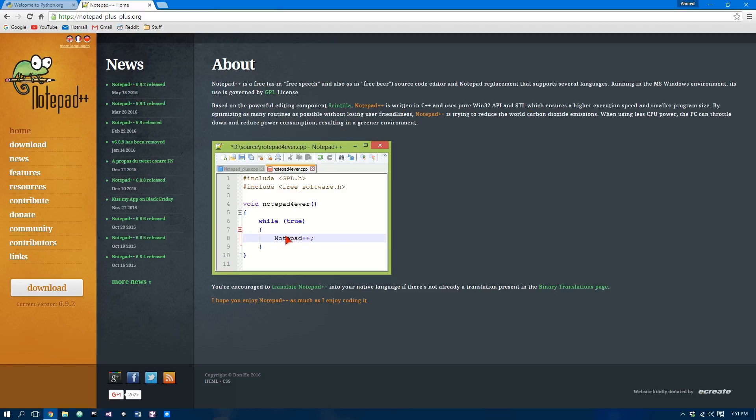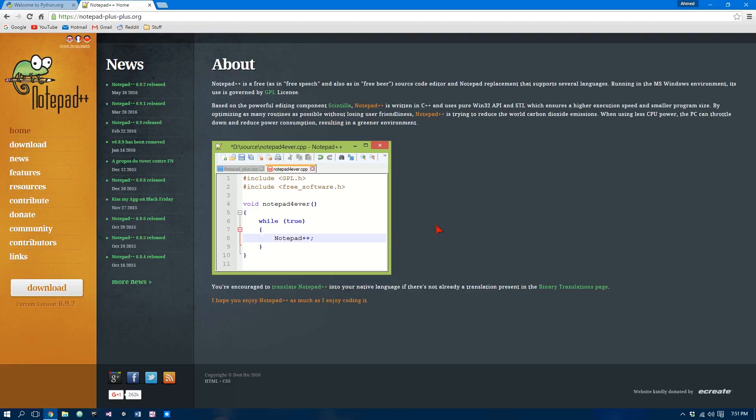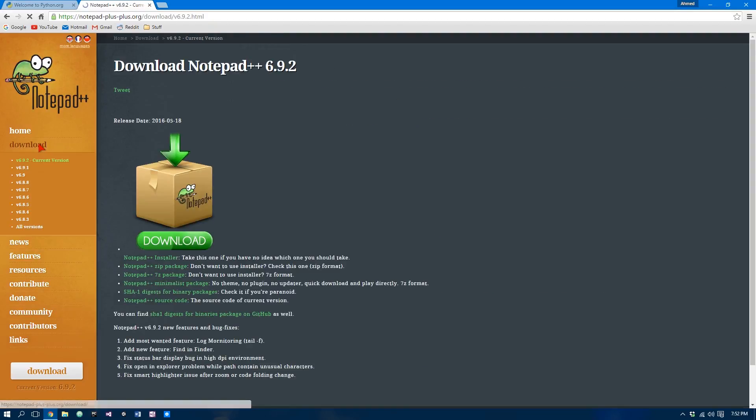Now, what this is, you can think of this as Notepad but for developers. So it has pretty much all the tools to create code and it makes it a lot easier with autofill and stuff. So when you're on this page, you want to go Download, then download this.